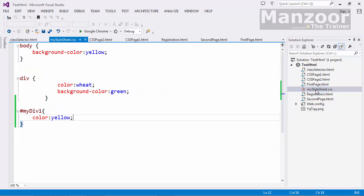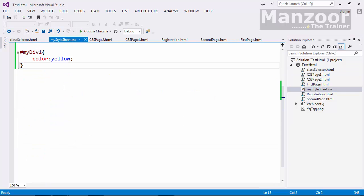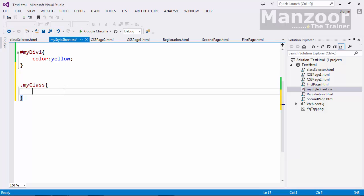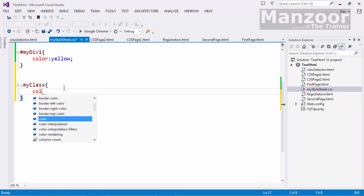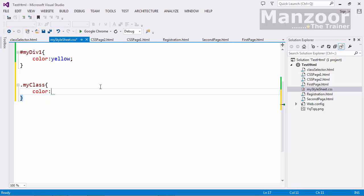Now I will define a class. So how do I define a class? I will set dot my class. And here I will give color as maroon. Save this.